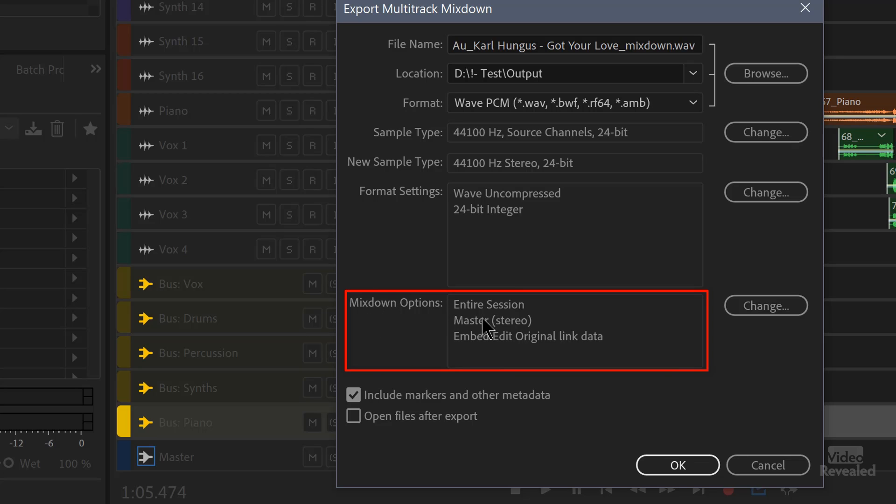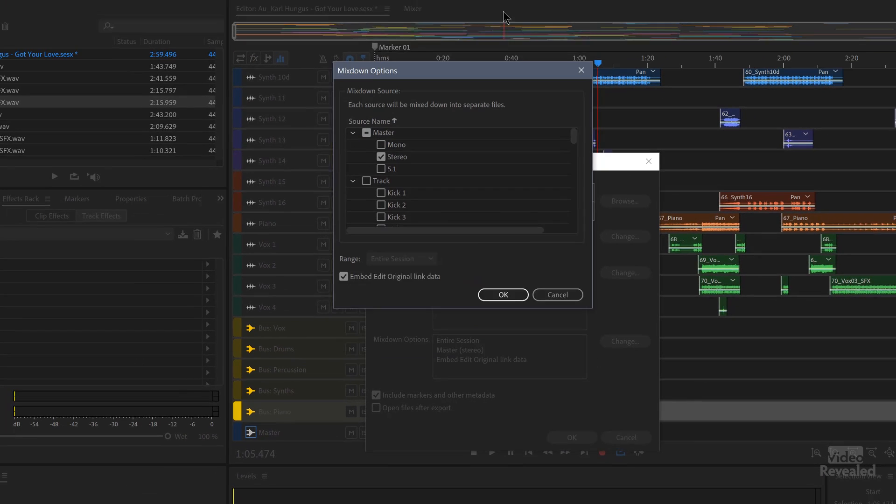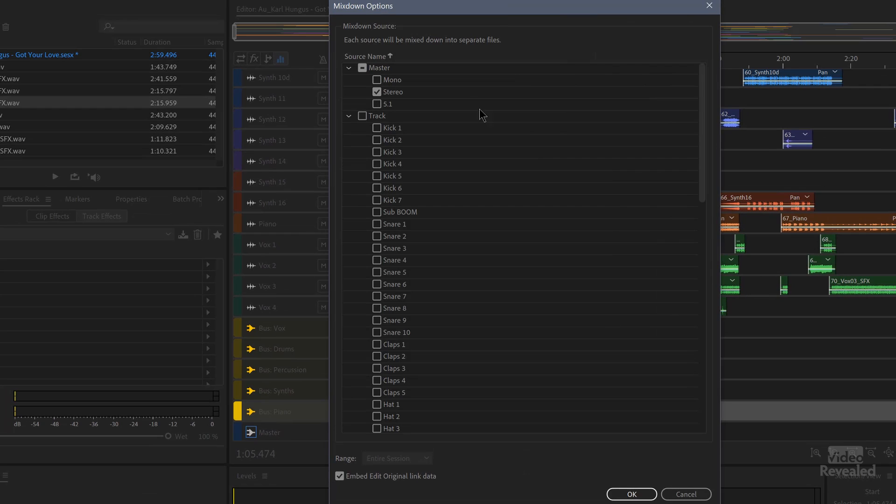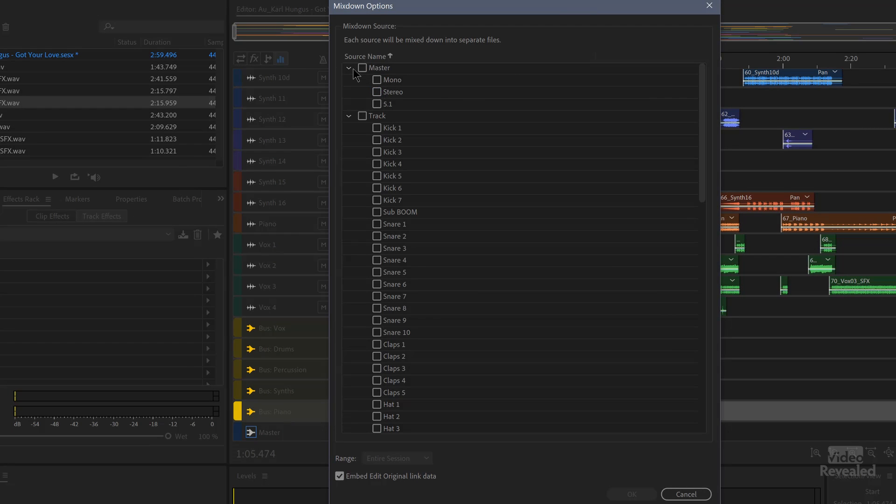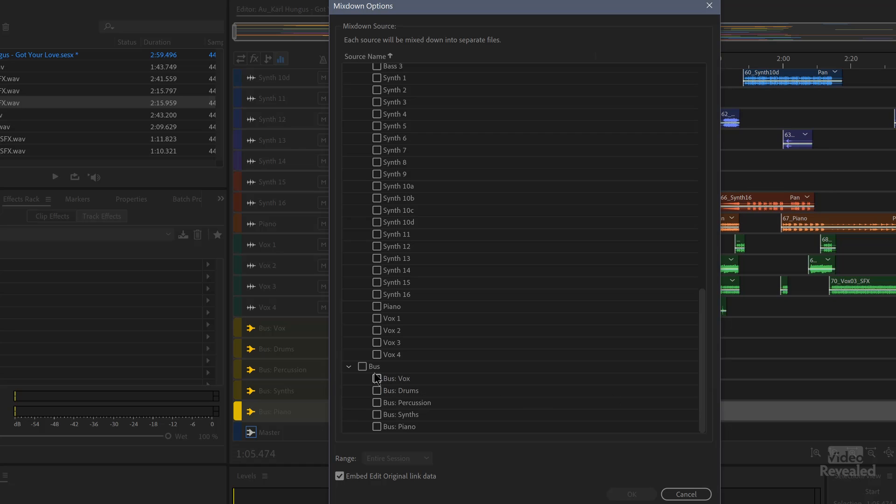And here's the important part, mix down options. By default, this is one stereo master. If you click and change this and we open this up, take this off of the stereo master and close that up. And instead, you could click on individual tracks if you wanted. Or like I said, we could go all the way down to the submixes and just export the submixes.